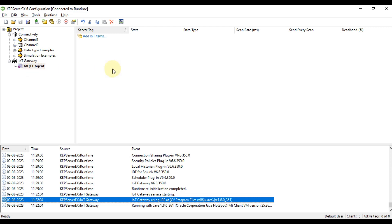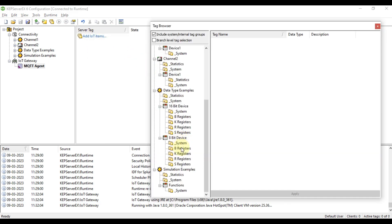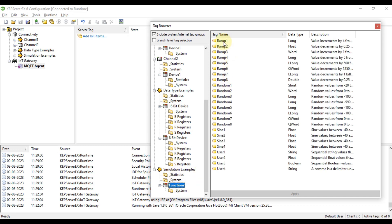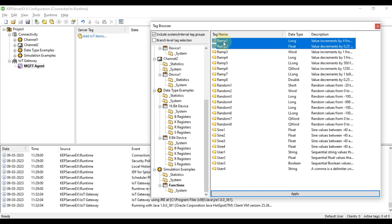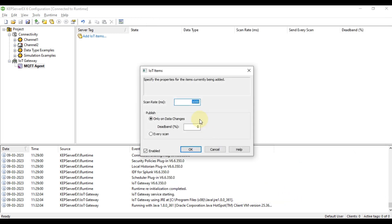Now we need to add some tags to publish to the MQTT broker. Click on Add IoT Items, scroll down to the Simulation Example, go to Function, and select the first three: Ramp1, Ramp2, and Ramp3. Press Apply, set scan rate to 1000 milliseconds, and publish data at every scan since data updates every 1000 milliseconds.